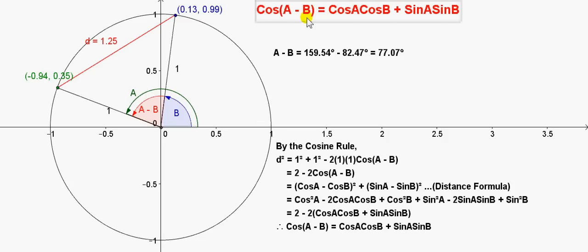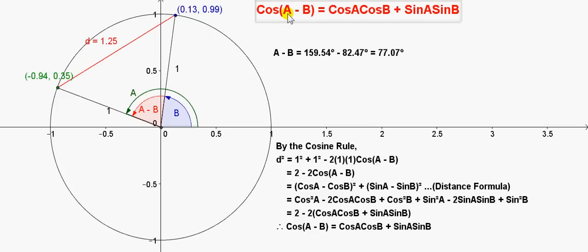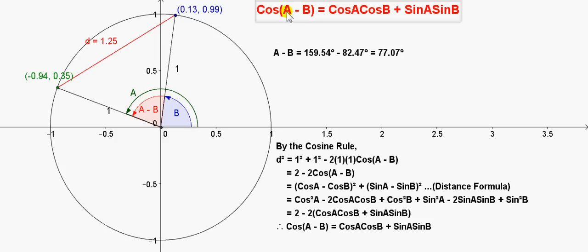The cos of A minus B is given by cos A cos B plus sin A sin B. We can write the cos of the difference of two angles in terms of the cos and sin of each individual angle A and B. We're going to look at the case where A is greater than B and both A and B are positive, but it's also true for situations where A is less than B or where both A and B are negative.